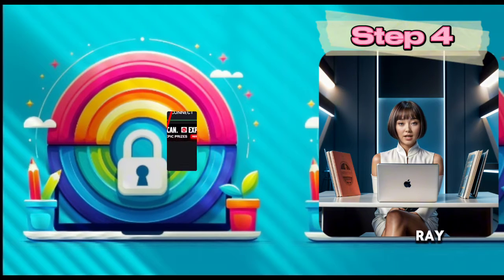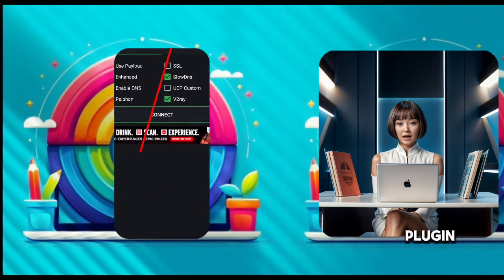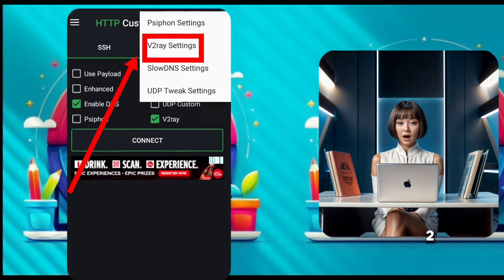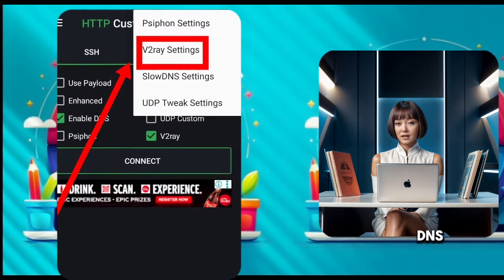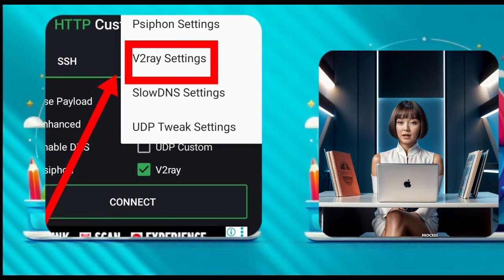Step 4: To set up v2rayDNS settings, click on the plugin icon in the top left corner. Here you will see the v2rayDNS — click on it to start the setup process.